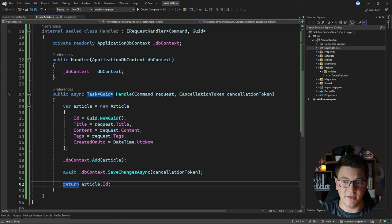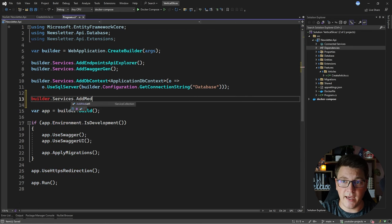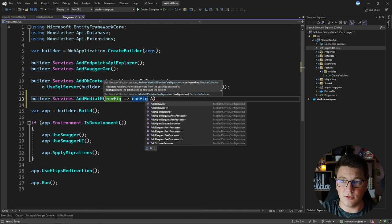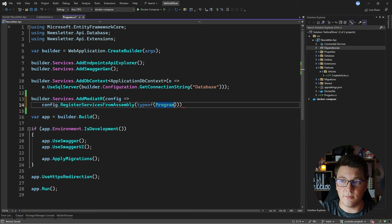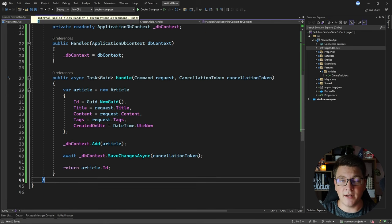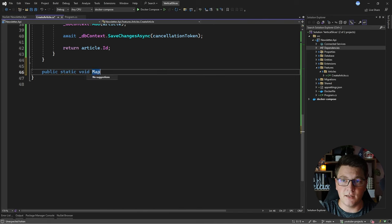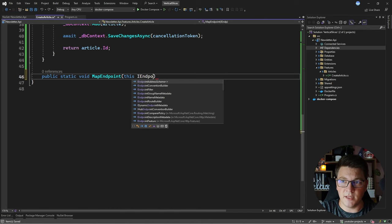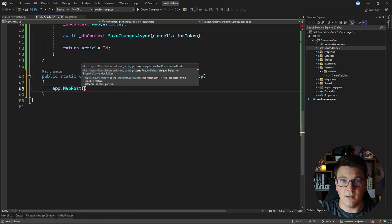Now let's wire up MediatR with dependency injection. I'm going to say builder.Services.AddMediatR and configure the MediatR services by calling RegisterServicesFromAssembly, passing the current application assembly — typeof(Program).Assembly. With this we already have a functioning command and command handler. Now let's expose an endpoint so we can access this from our API. I'll define a public static void MapEndpoint as an extension method on IEndpointRouteBuilder to define a POST endpoint with the route api/articles, accepting a Command directly from the API along with ISender from MediatR.